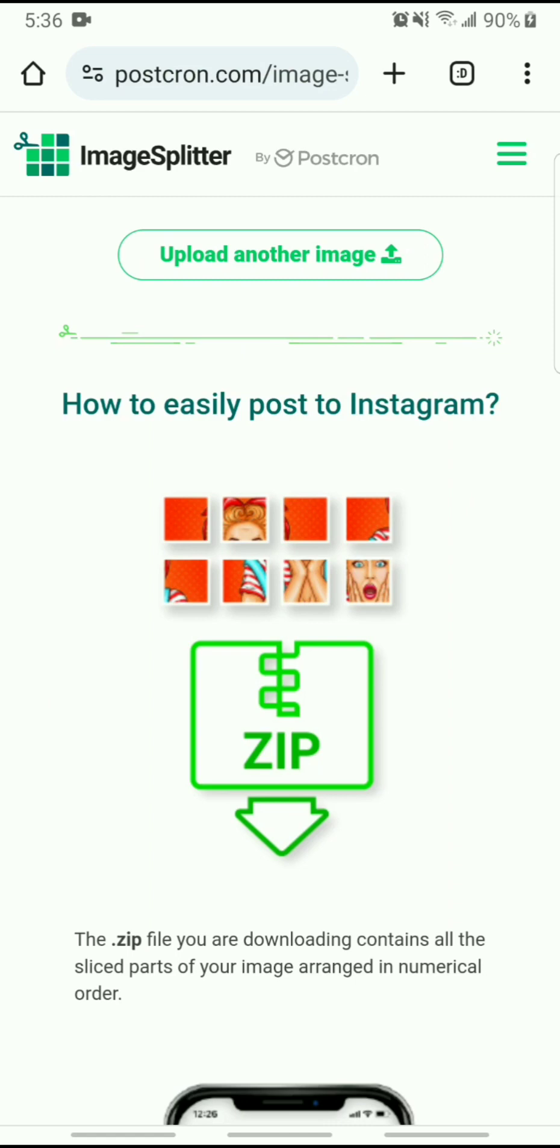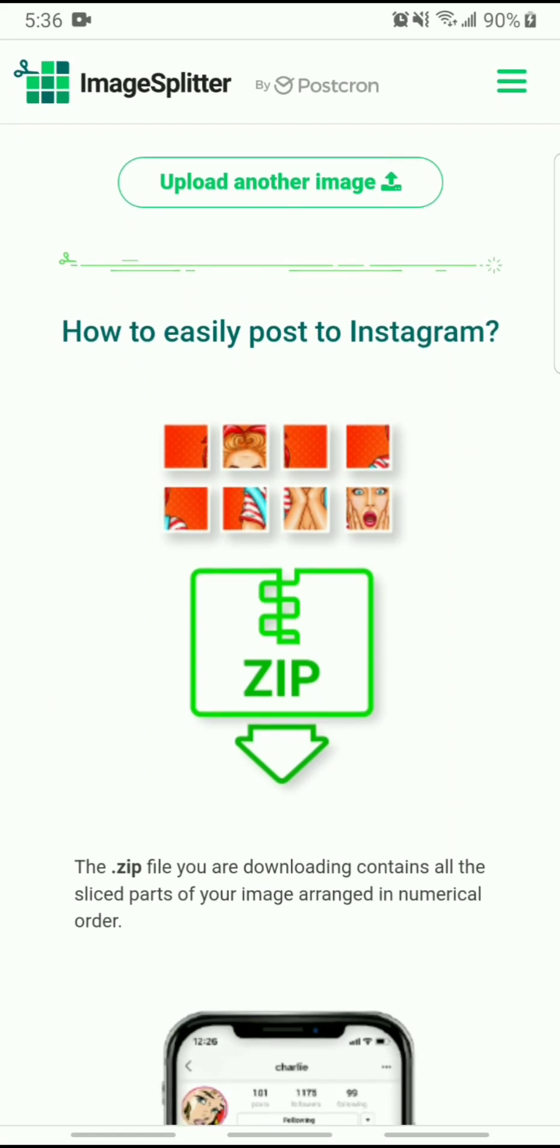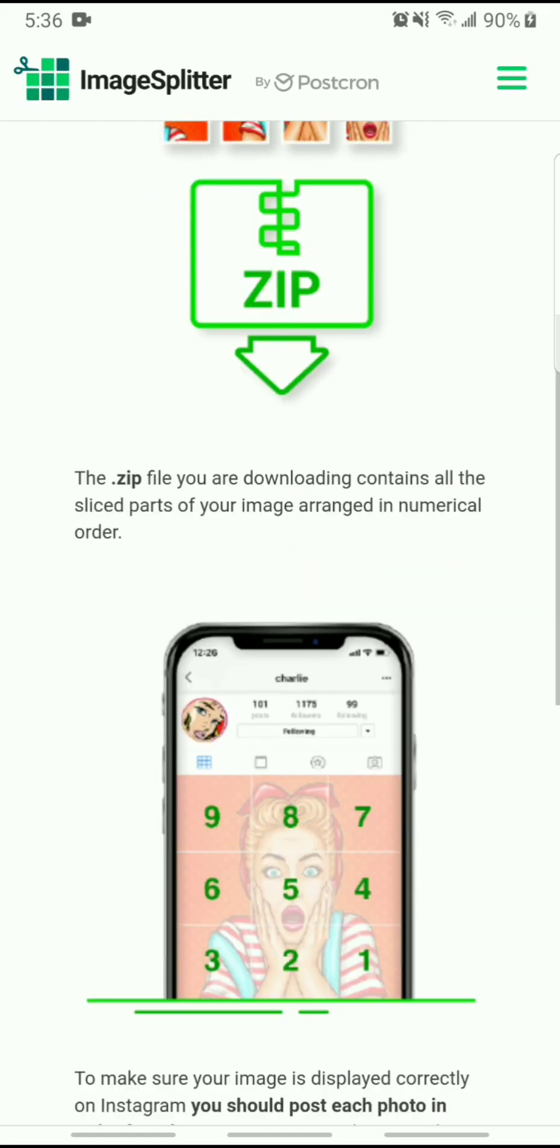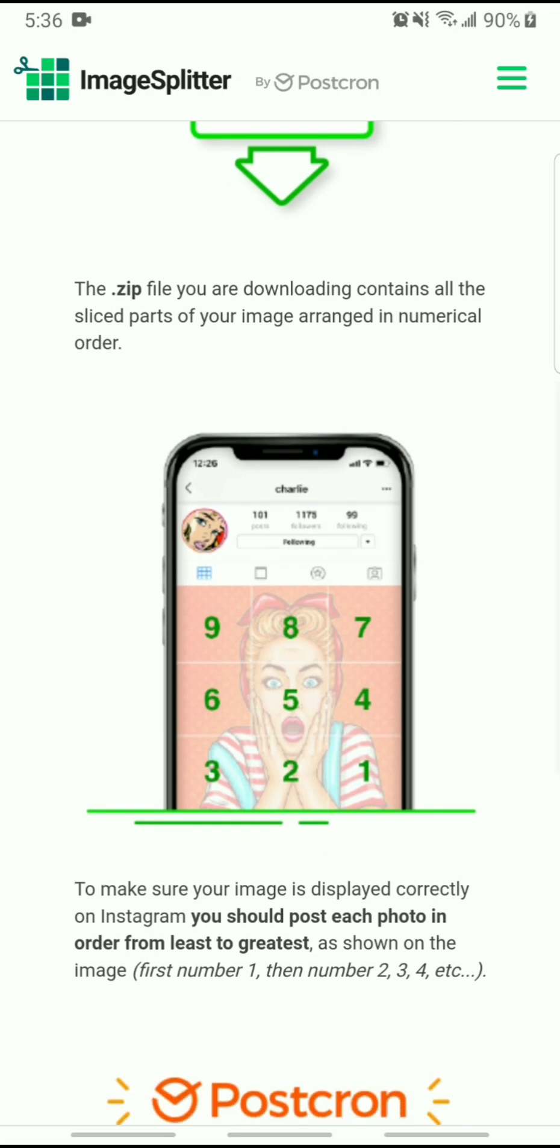There you go. So how to easily post to Instagram. So once it's done downloading, it's going to send you the zip file, which you have to extract on your device. And then you can see the example here on how you're going to post your images,